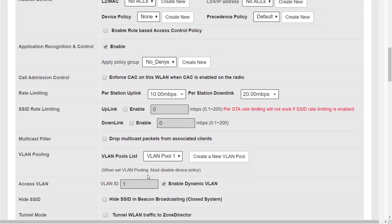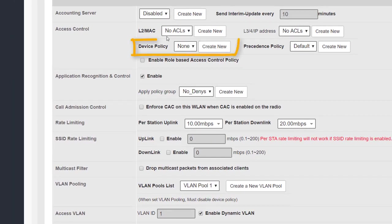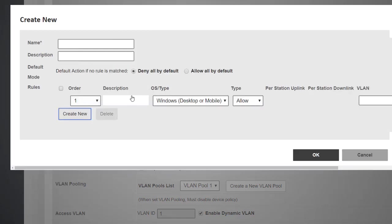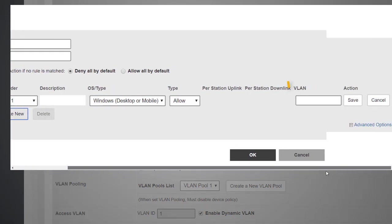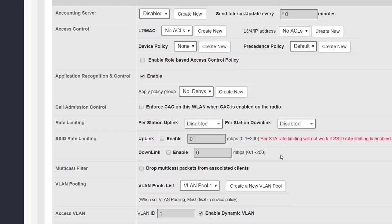Another thing to look at now that we have a VLAN pool enabled on this WLAN is this warning here: when set VLAN pooling must disable device policy. And the reason for that is because within a device policy we can also specify a VLAN. Let's have a quick look. If we look at device policy and create new we can see under create new, one of the options that we have is to specify a VLAN for a device type. We'll look at that in more detail later on, but just bear in mind that if we want to use dynamic VLANs based on the device type we could potentially have a clash with a VLAN pool.